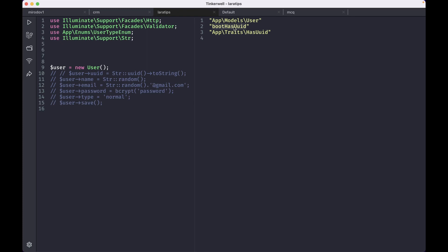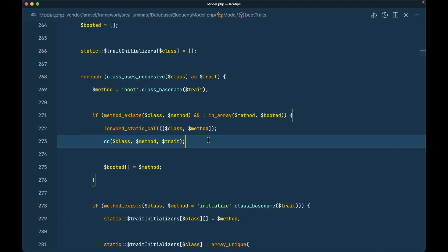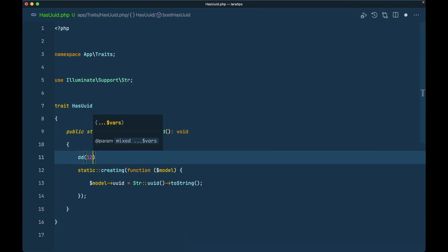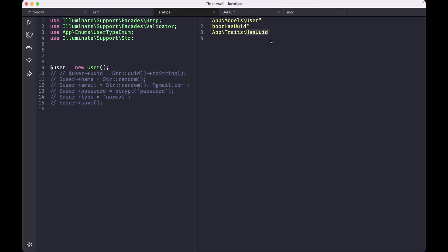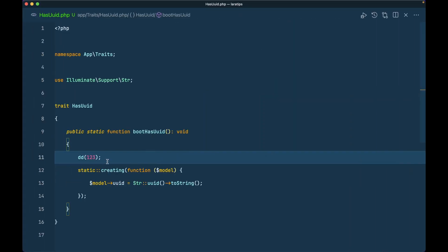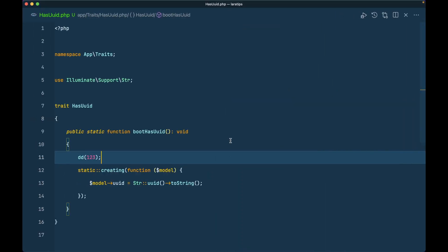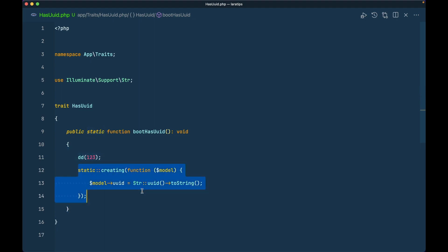To prove the method is actually being called, inside the HasUuid trait I'll add dd(123). Reloading the page hits that dd, confirming that whenever we instantiate or find a User model, the bootHasUuid method is automatically called. Because of that it listens to the creating event of the model, applies the UUID to the UUID column, and saves it to the database.